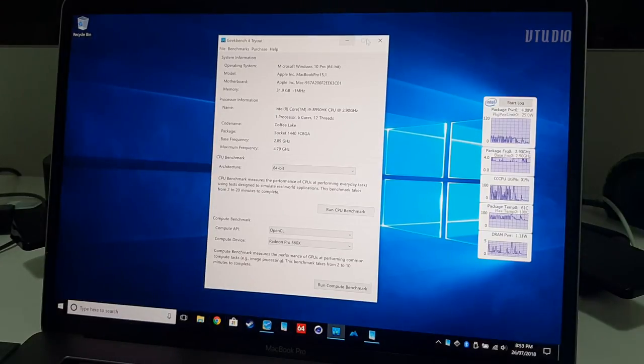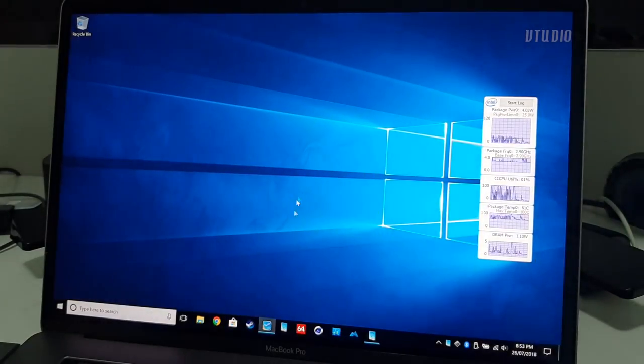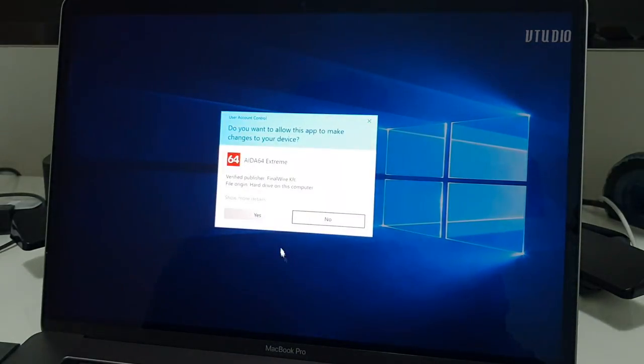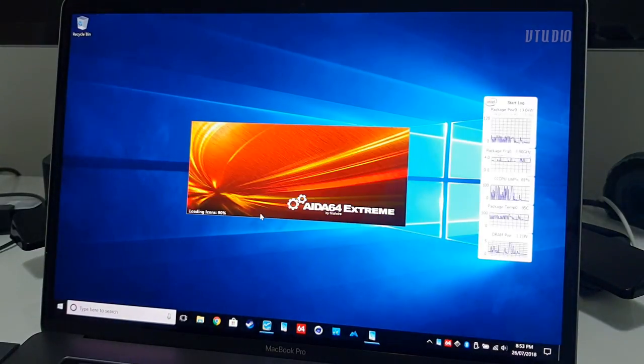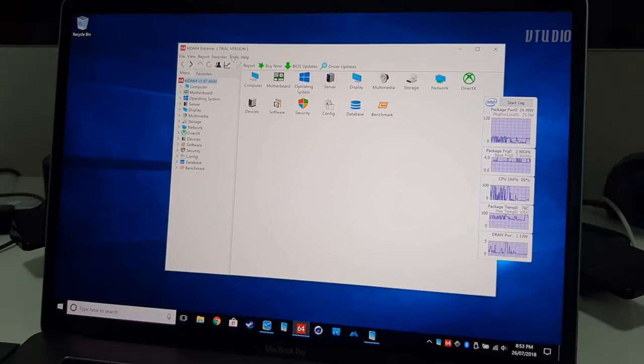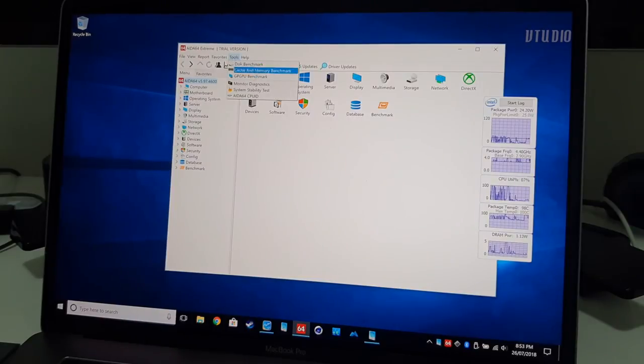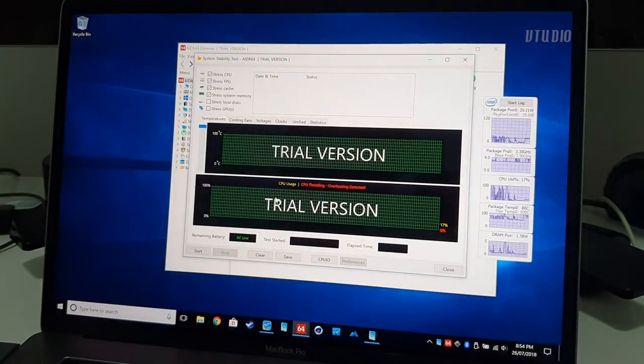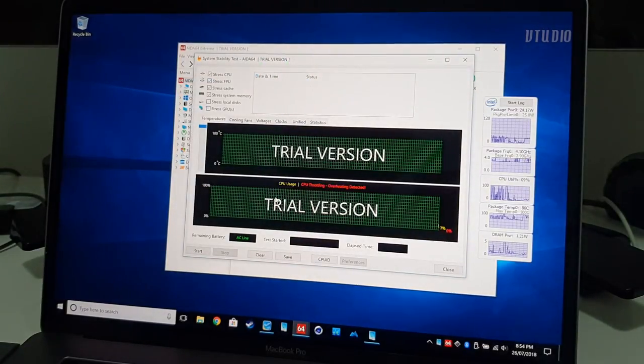Just rounding this up, I just wanted to show you, when you launch AIDA64 Extreme to access the stability test, you want to go inside tools and then system stability test, and that's what gets this nice window.